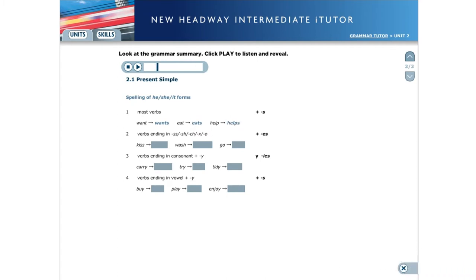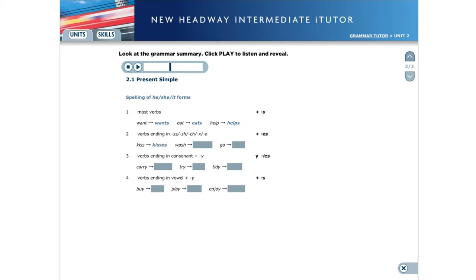For verbs ending in double s, S-H, C-H, X, or O, we add e-S. For example, kiss, kisses. Wash, washes. Go, goes.